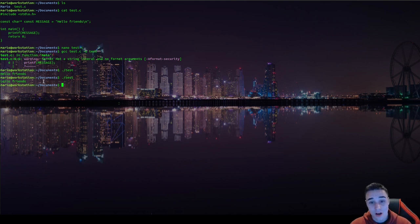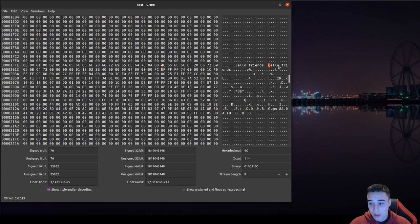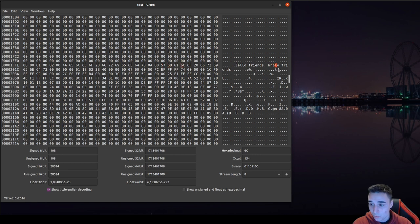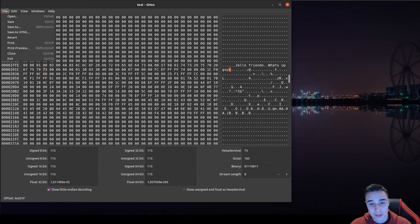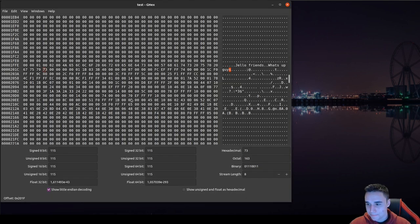We've changed the strings, saved, and executed again — 'lello friends.' So we've changed this byte and the program doesn't even know. It's just constant memory inside the executable file; it cannot know that things changed. So we know this is the string we're printing — let's change the string to something like 'what's up guys.'